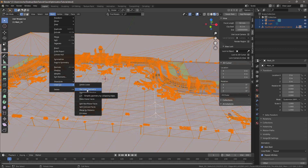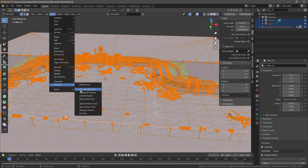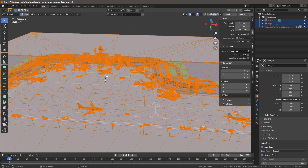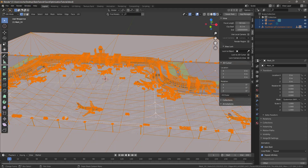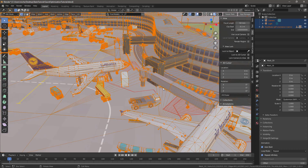Decimate Geometry works like the Decimate modifier but you can apply it to specific geometry — the entire scene, or just a wheel on one of these vehicles. Before we do that, go to Window > Toggle System Console so we can see more information. This scene right now has 515,000 verts.